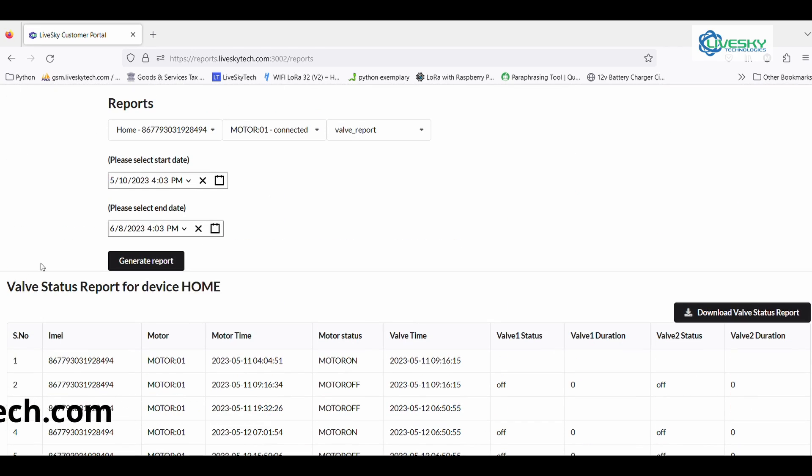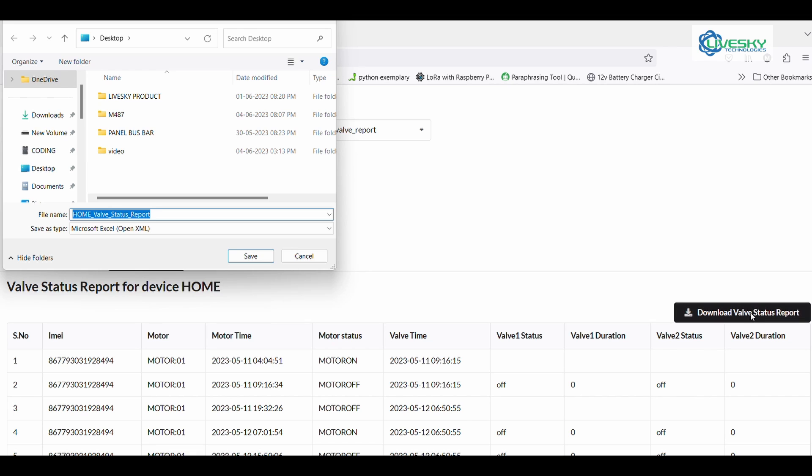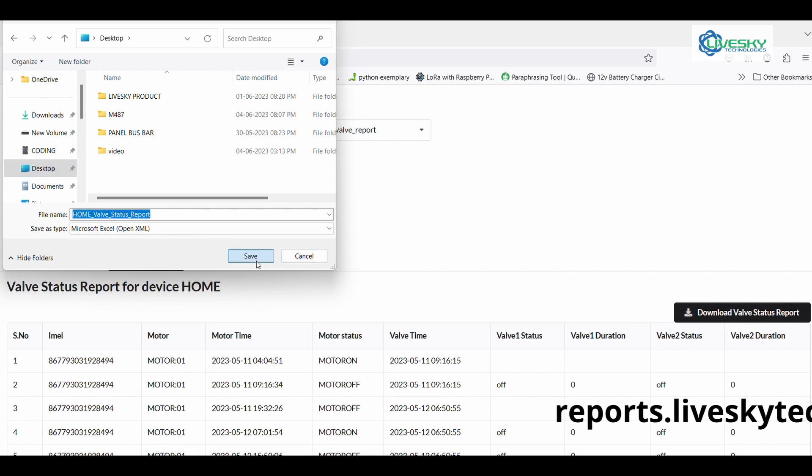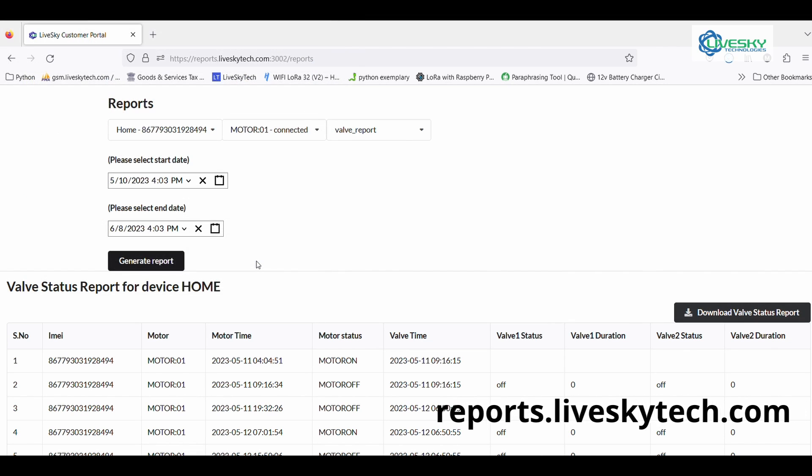Take advantage of the export feature, which allows you to seamlessly transfer data into an Excel spreadsheet for further analysis.